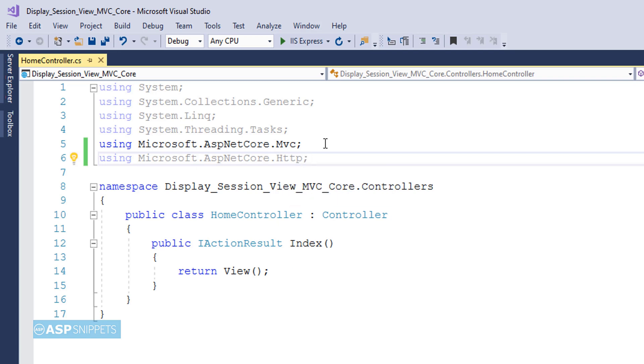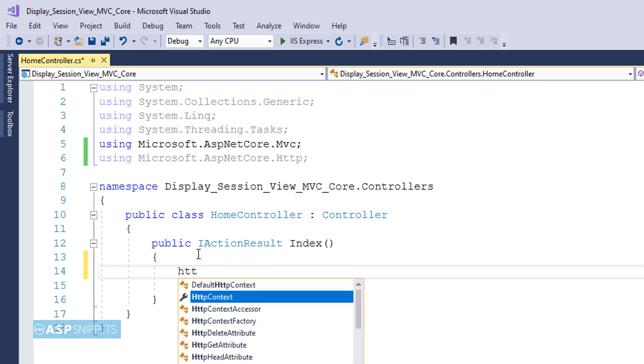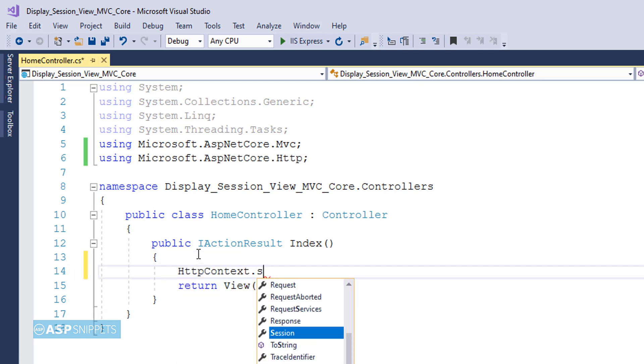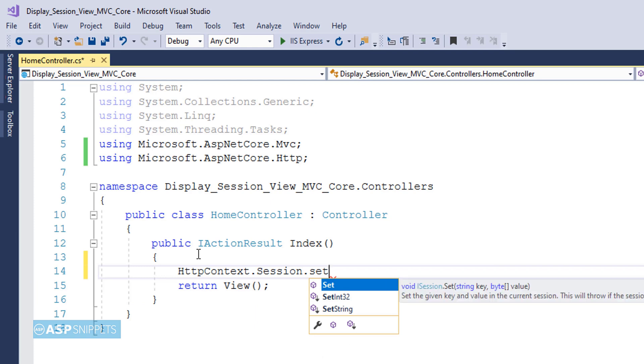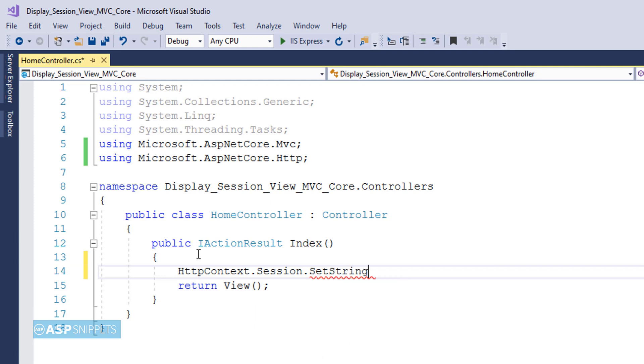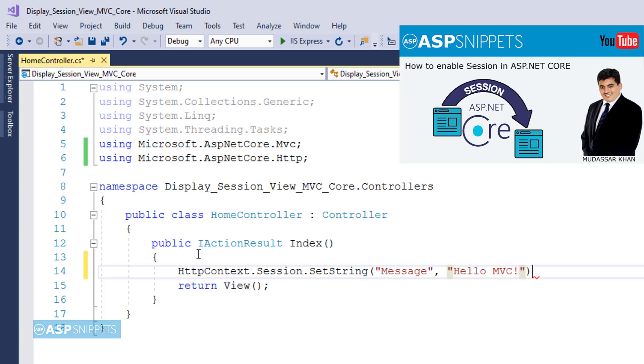Now let's move to the Index action result method. Here I'll show you how to set a session variable in ASP.NET Core. I'm making use of HttpContext.Session.SetString. There are two parameters: the first one is the name of the session variable, and the second one is the string value. That's it, we're done - the session has been set.